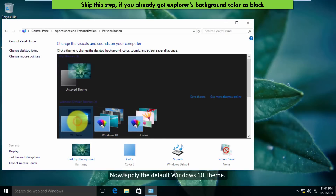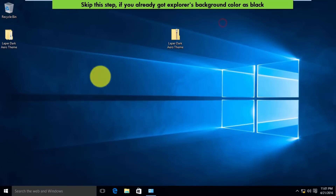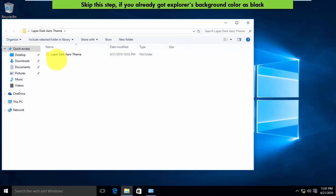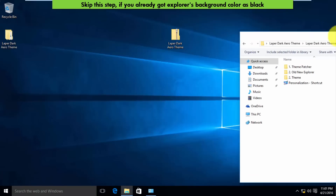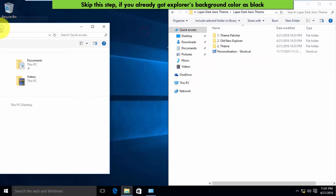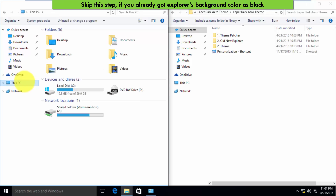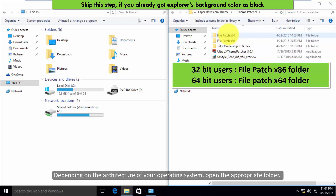Now apply the default Windows 10 theme. Open system and open the appropriate folder.